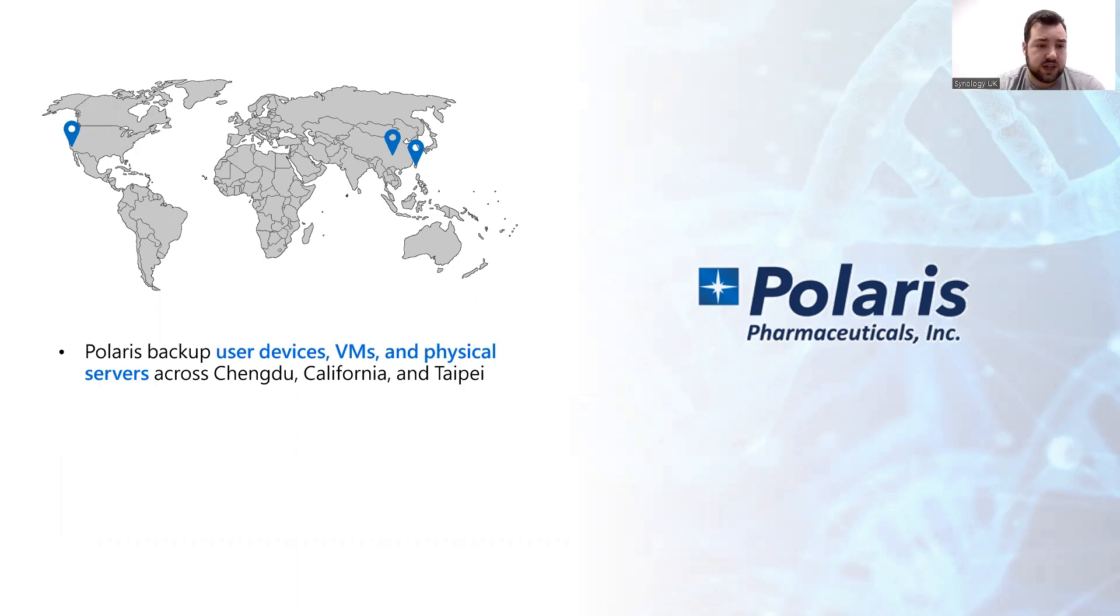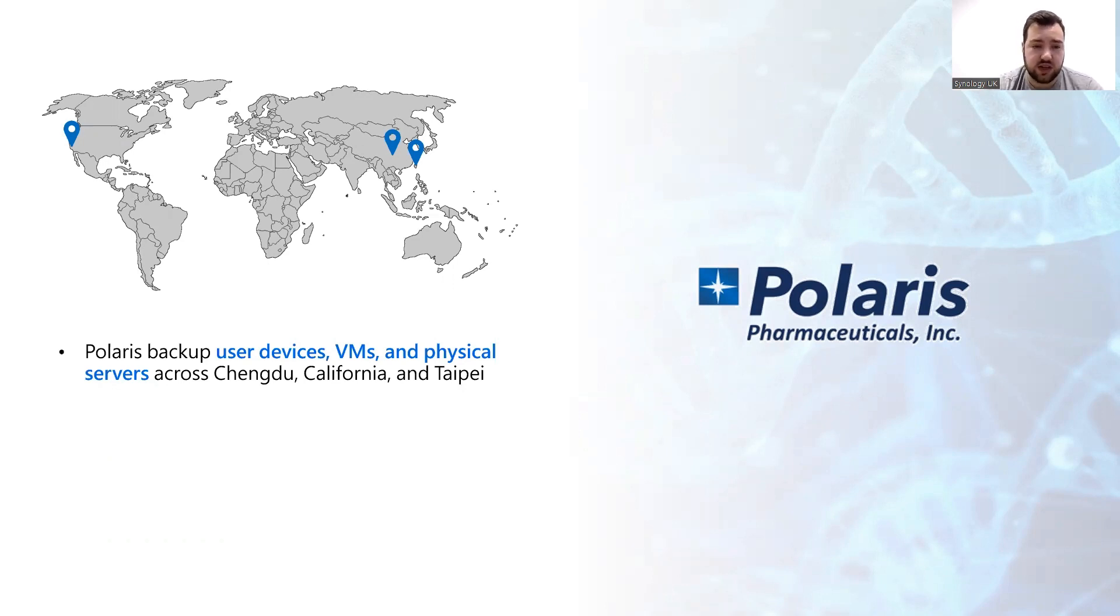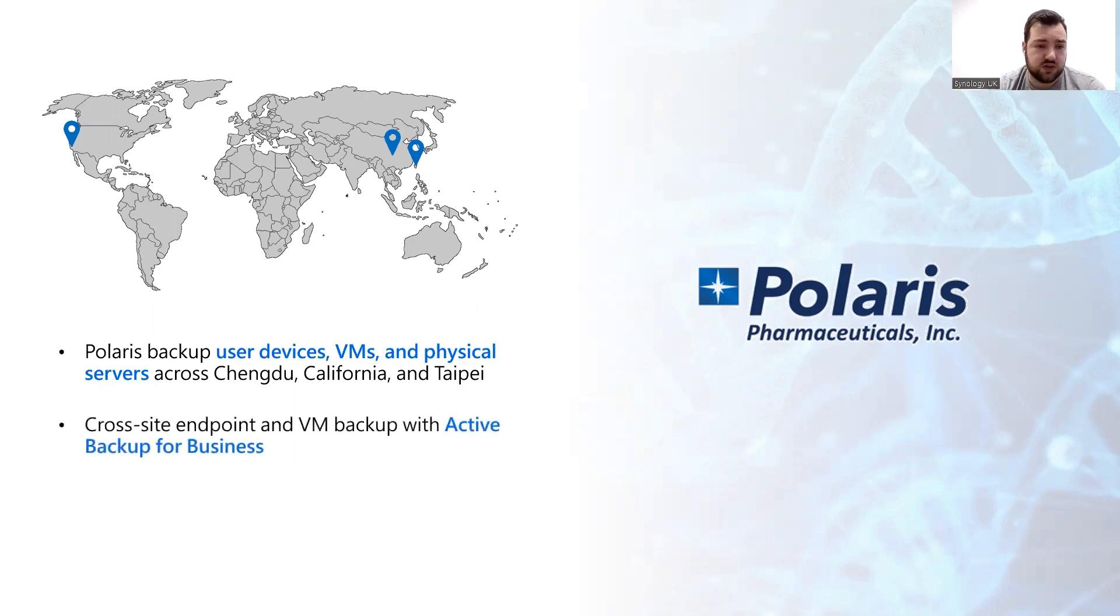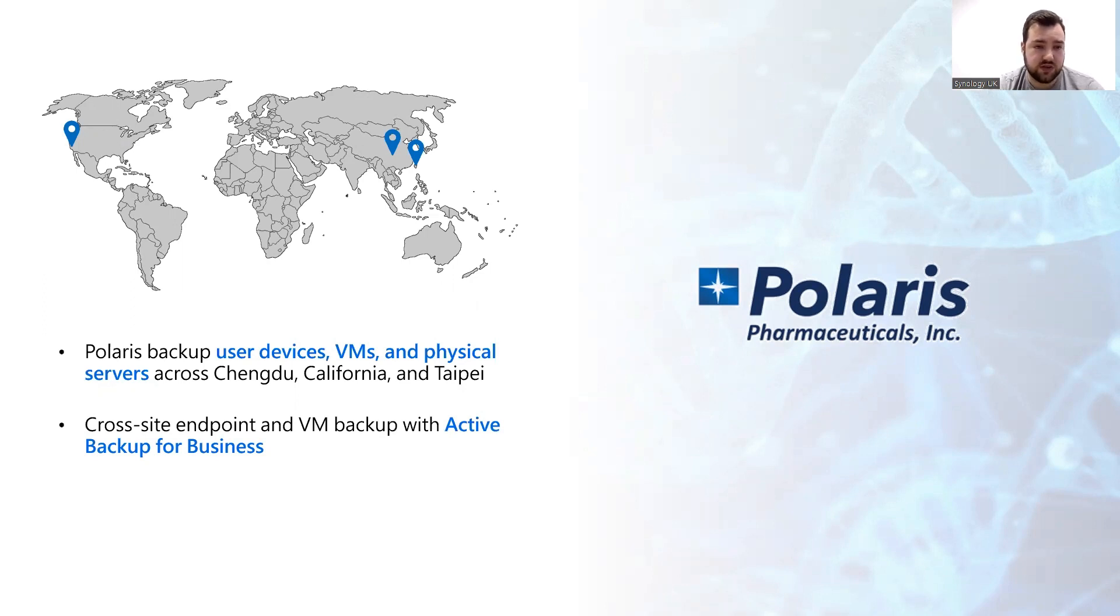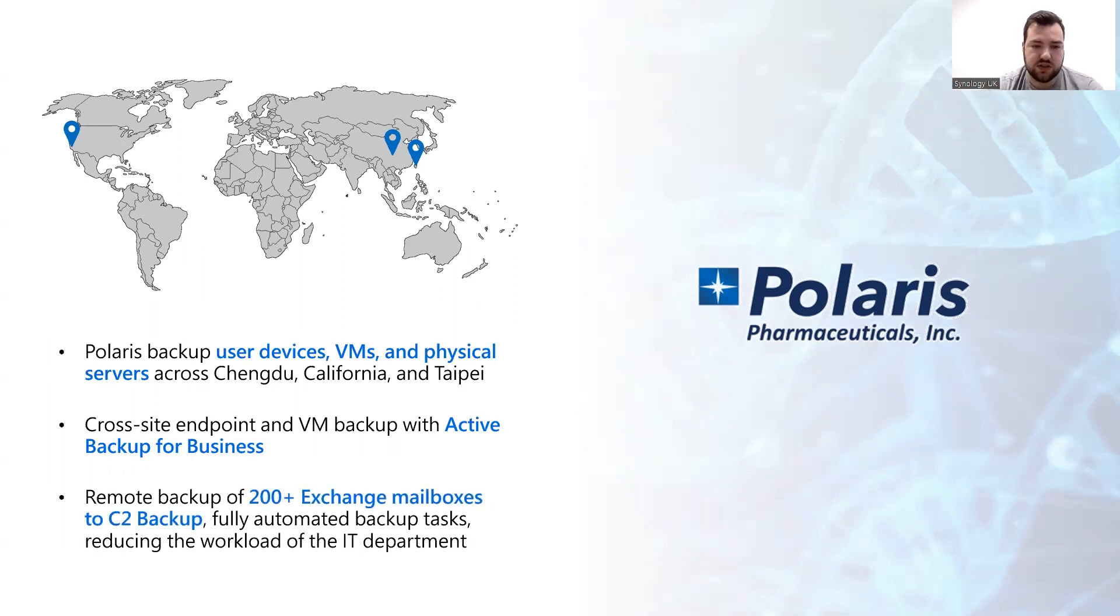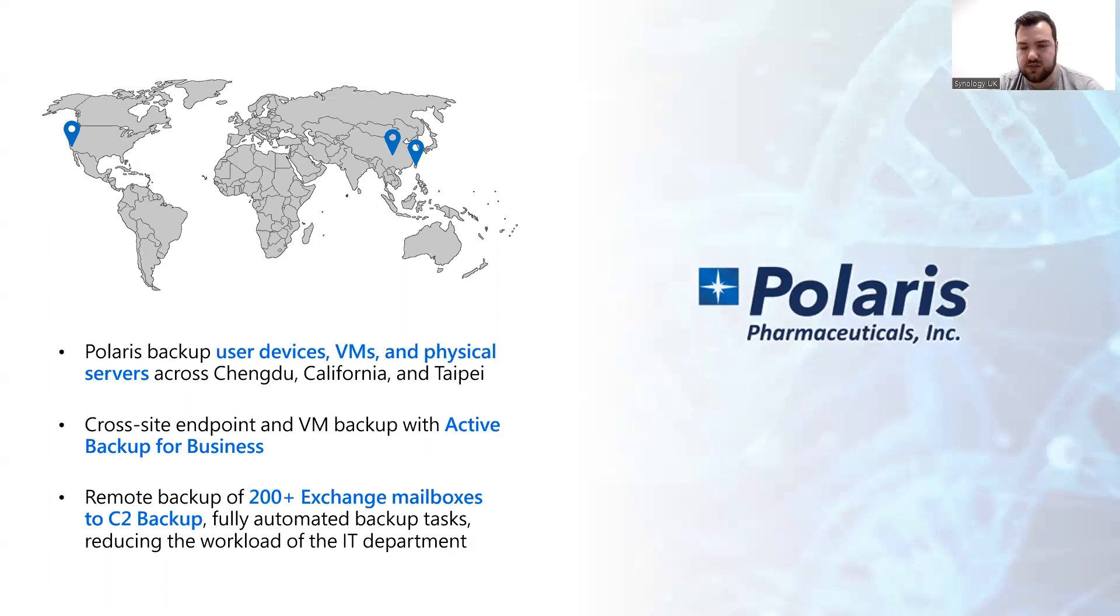They have to backup user devices, VMs, and physical servers across Chengdu and California, as well as Taipei. So they chose to use Active Backup for Business for their VM backups. This is their cross-site endpoint and VM backups. And then they utilized C2 Backup to backup 200-plus Exchange mailboxes. It's a fully automated backup task and then reduced the workload for their IT department.